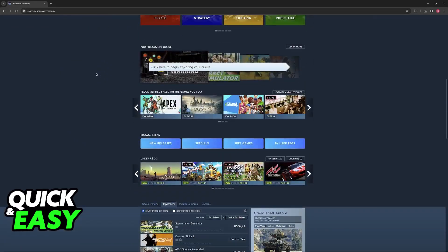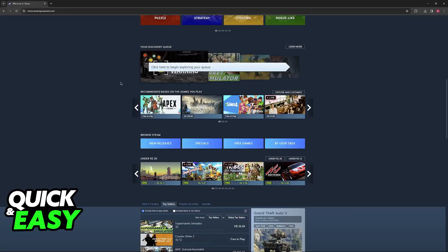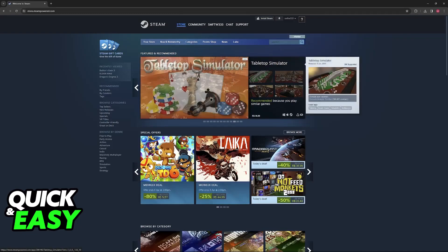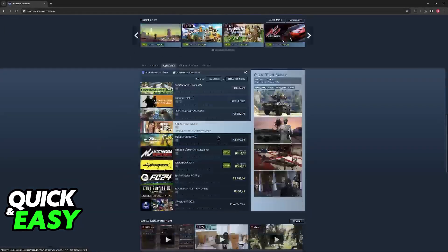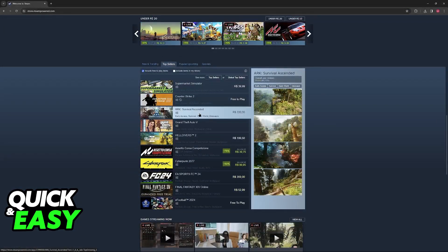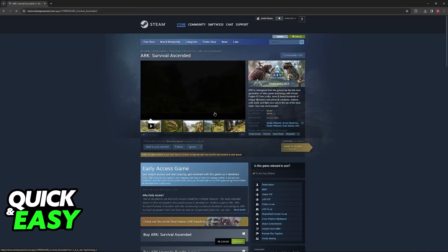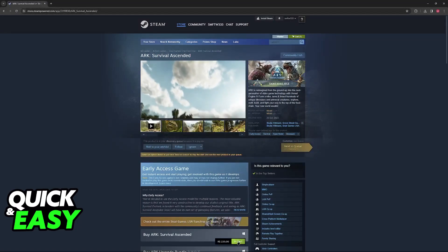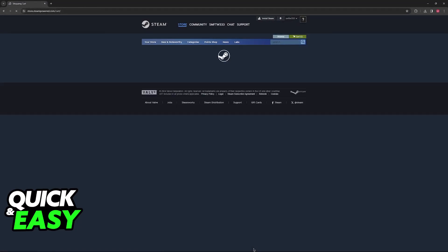On the Steam website or launcher, go over to the store page and browse through everything. Once you find a game that satisfies you, click on it and you will find the option to add the item to your cart.